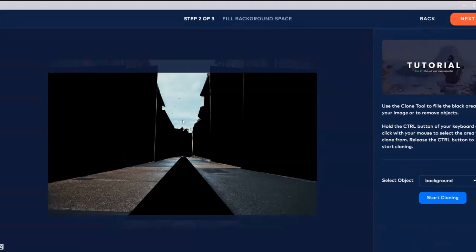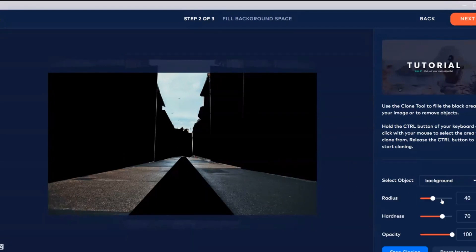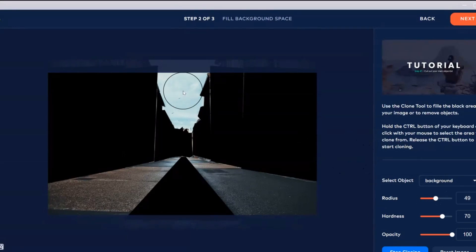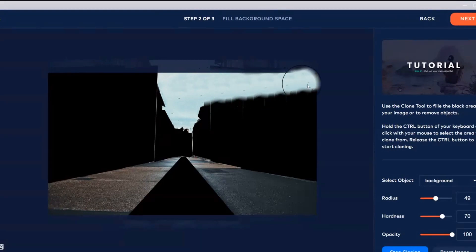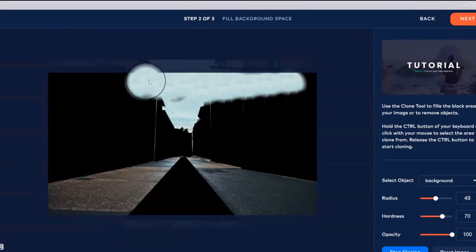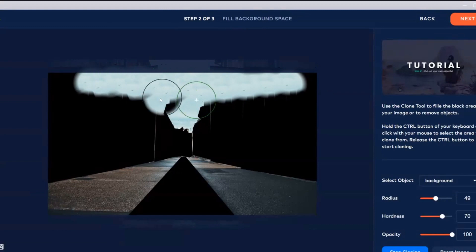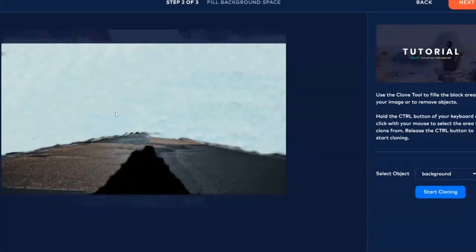The next thing is to start cloning. What I do is remove all the buildings and clone up with the sky as a background and then the road just a little bit. Start cloning — you can always adjust the radius here to clone. So you have got the sky here, start cloning. You need a little bit of practice in your cloning.